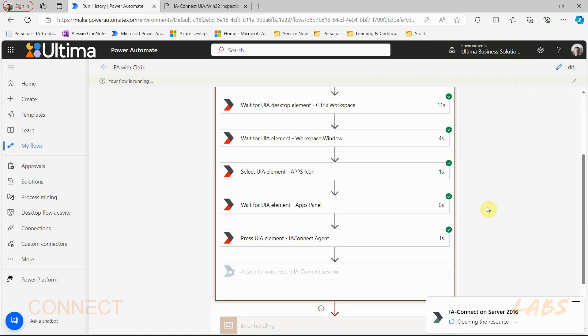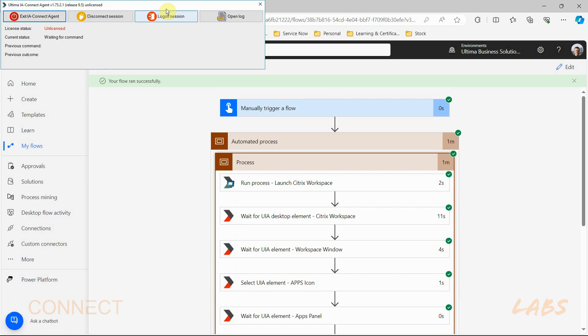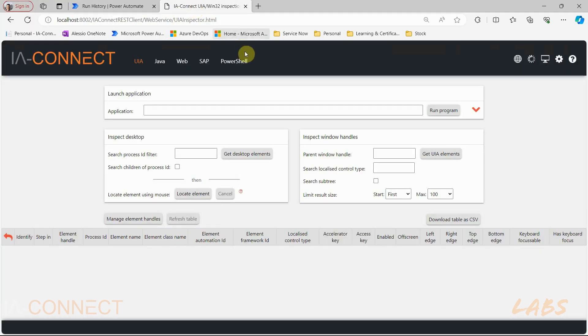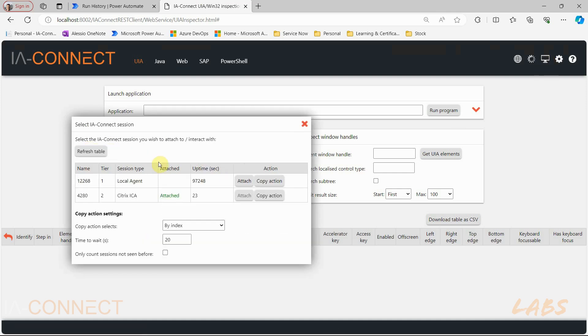We can prove that it is a remote session agent the same way we showed the local one earlier. In our local inspector we can check two things. First you can check which session the inspector shows is attached to. Here you can see that we have two agents available and we are attached to the Citrix ICA one.